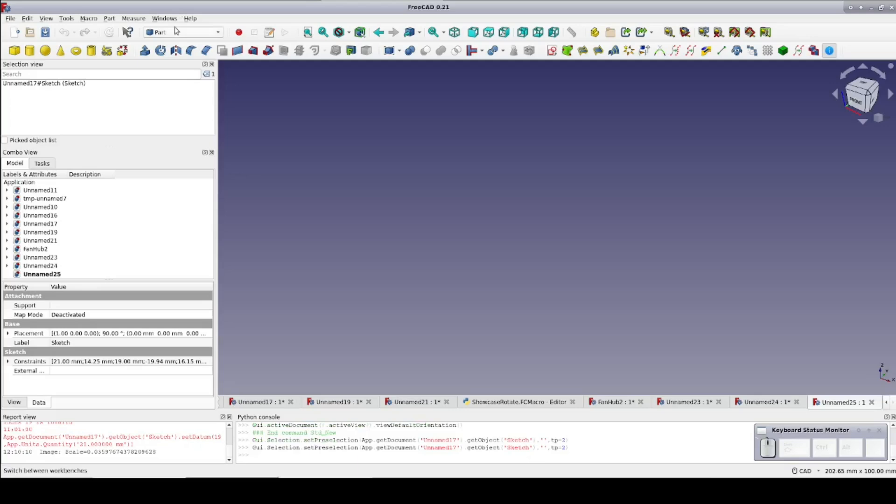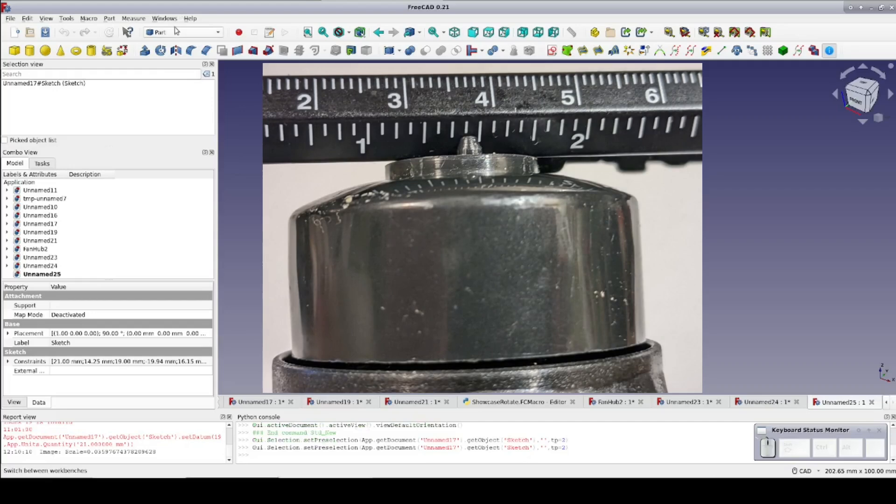To get the curves at least close, I really need to be able to trace a scaled image in the sketcher. Fortunately, there's the image workbench for that. I don't have a proper jig to do this professionally, so I'll make do with a flat surface, a cell phone camera, and printer paper for the background.